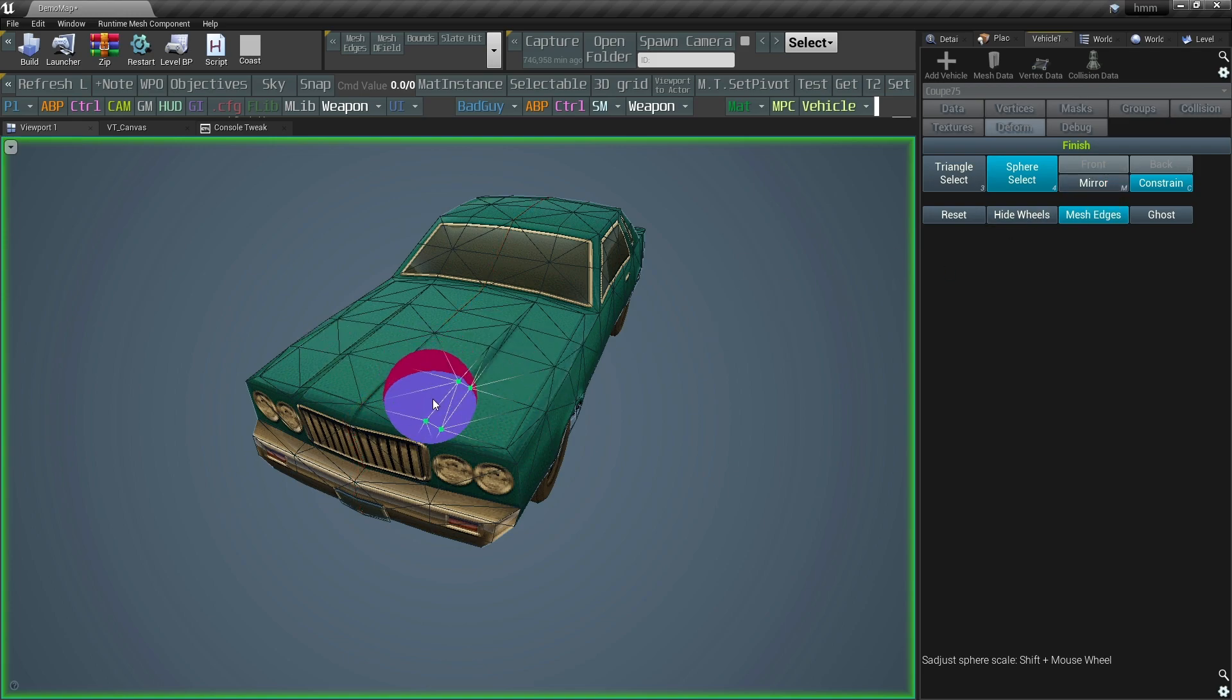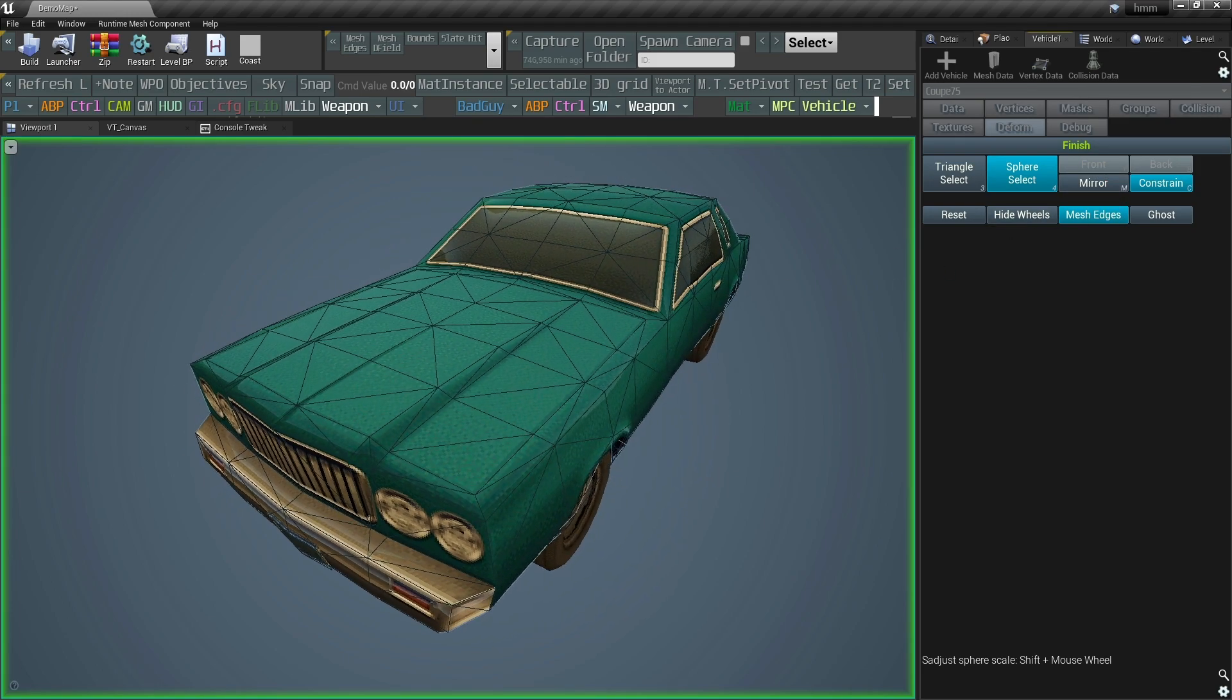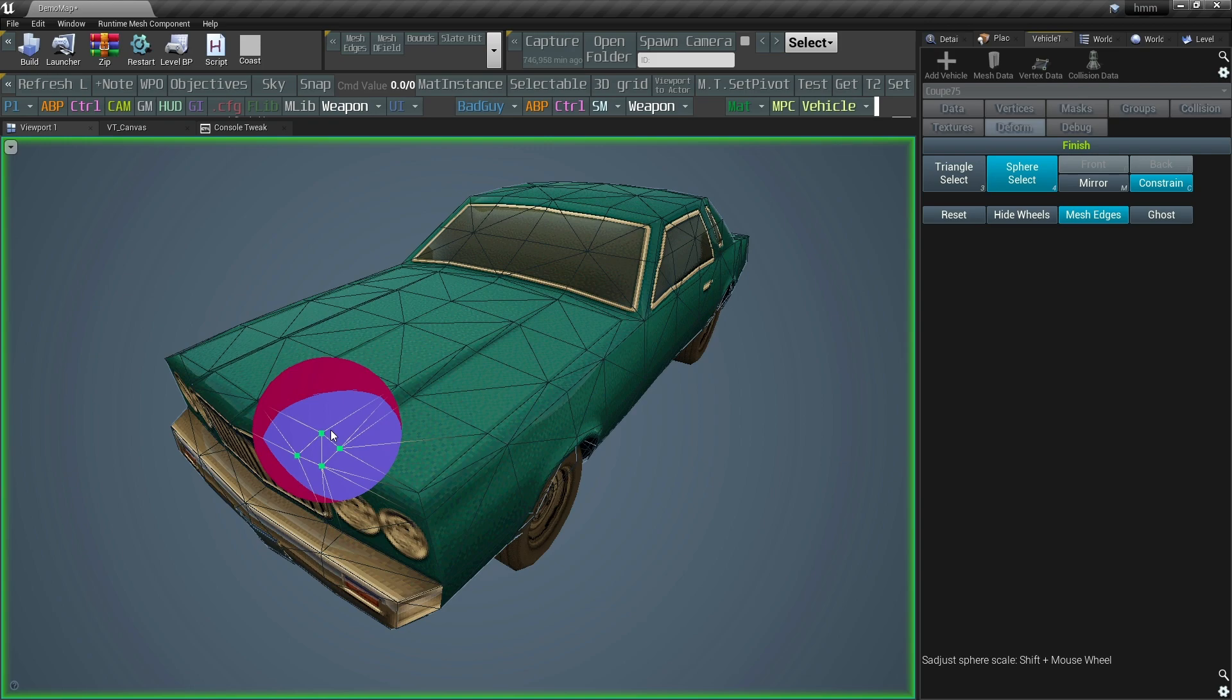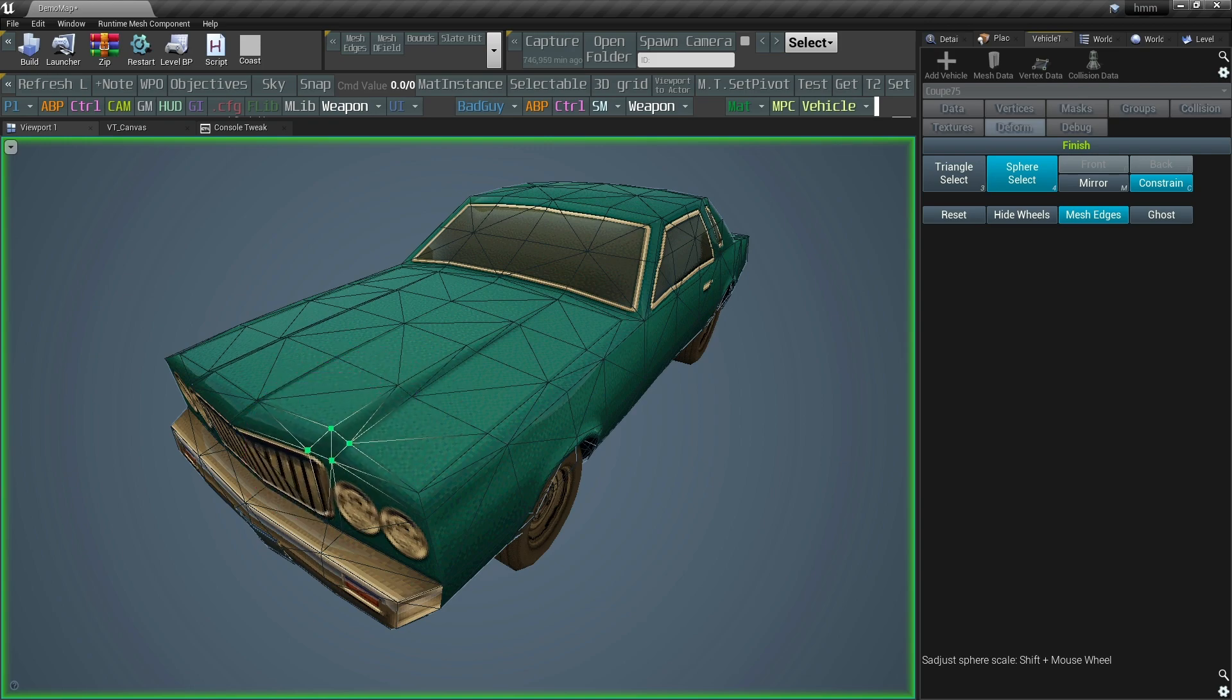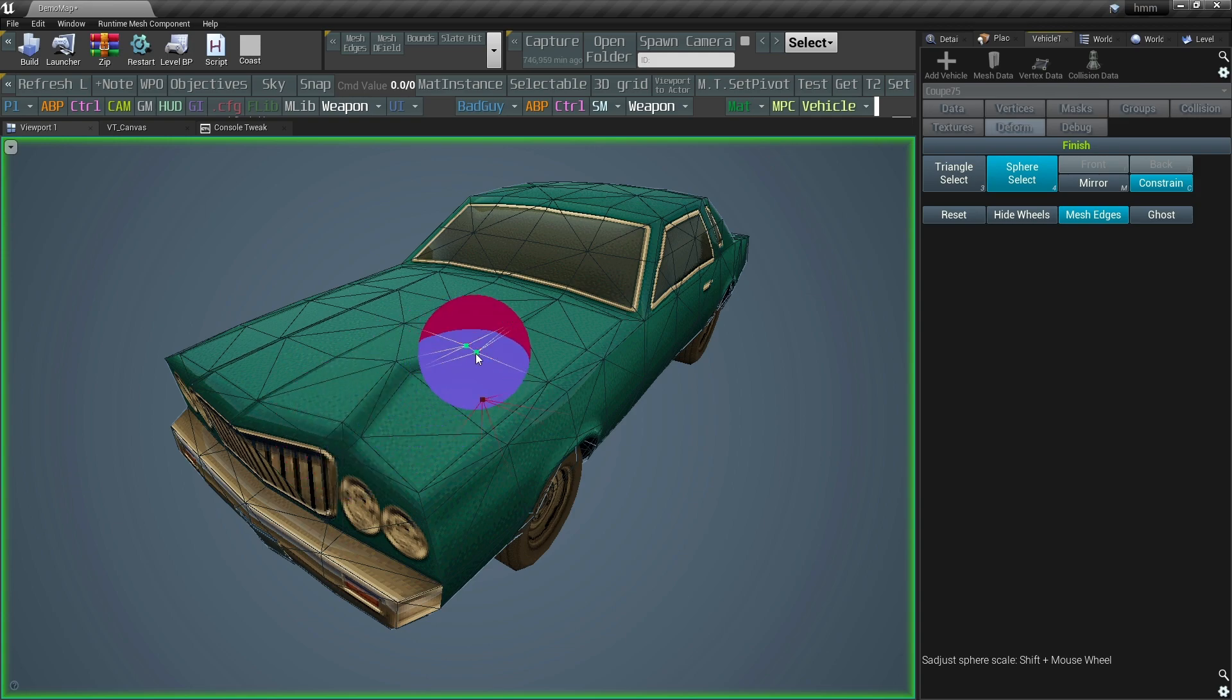And in case you're wondering, no, you can't use any of the handy deprojection functions that come with the engine, because they all require the player controller, which is not valid in the editor.